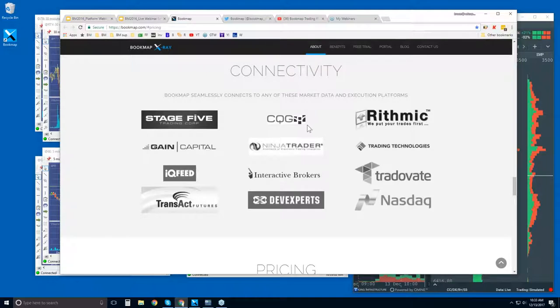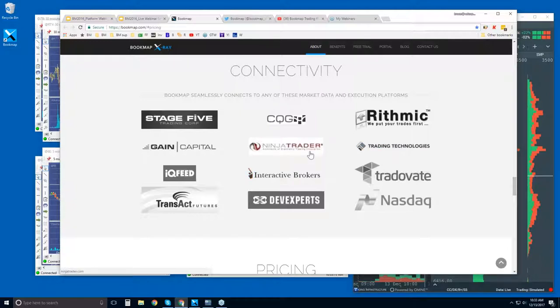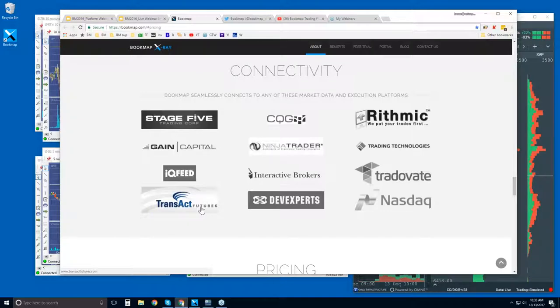Bookmap is a true platform just like NinjaTrader or TTX Trader Pro or Interactive Brokers Trader Workstation. We also connect to the API of those three platforms. However, we're a platform just like they are. So you can connect your CQG, Rhythmic, Gain Capital, IQ Feed, etc., all through directly into Bookmap.